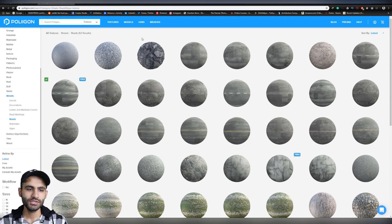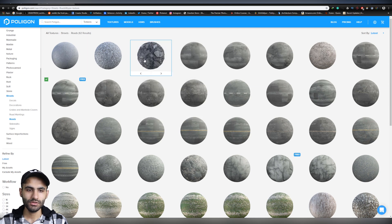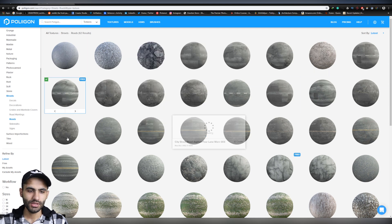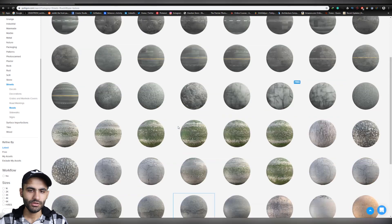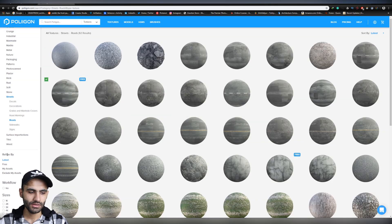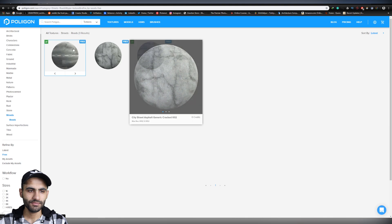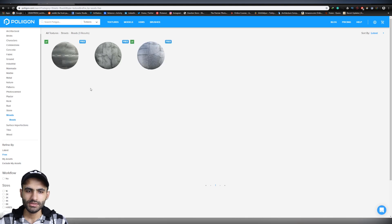And now, you can see a large library for really high quality roads. So, if you subscribe or buy credits from polygon, you can use all the materials in this library. But if you are free users, you can refine it by free. And they are offering sample materials.